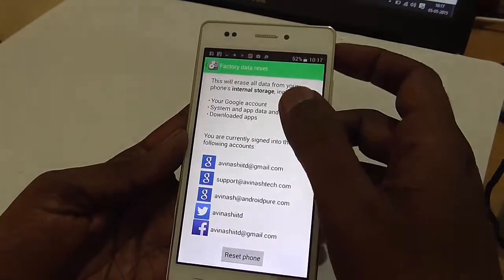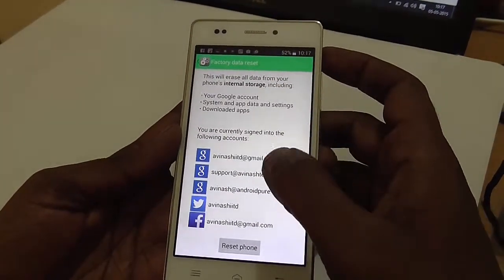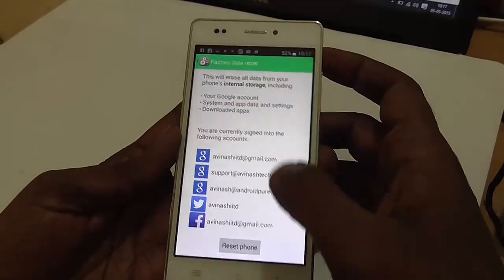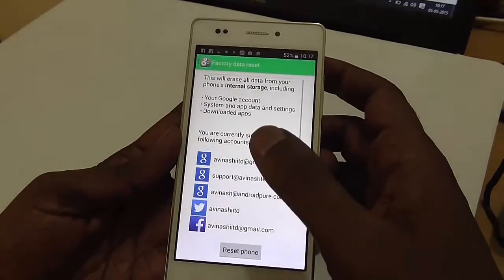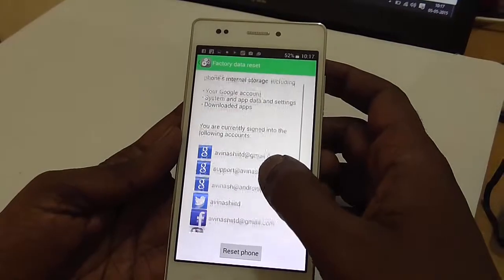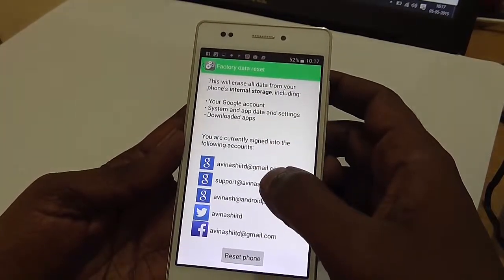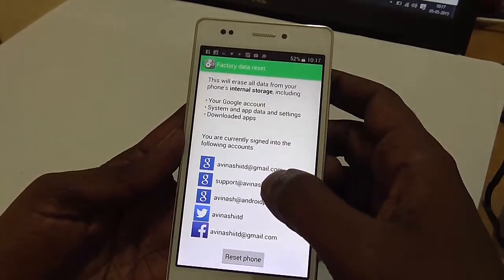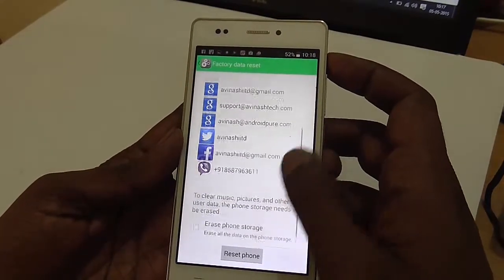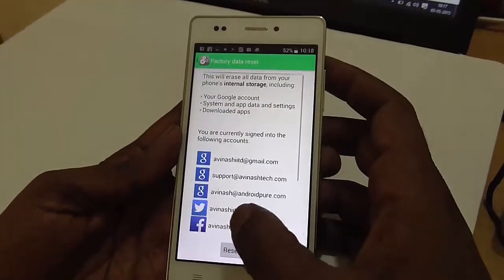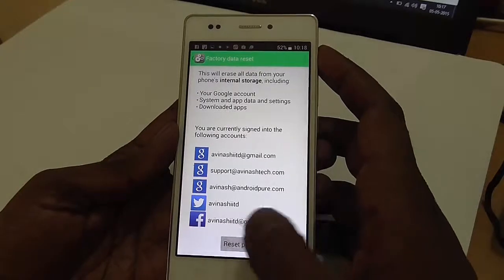Here it will tell you that it will erase all data on this Spice Teller 526N if you proceed with the Reset Phone option. This includes your Google account, system and app data and settings, downloaded apps, etc. If you are sure you want to do that, just click on Reset Phone.